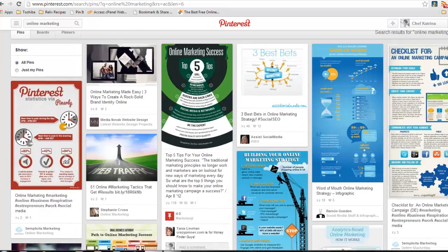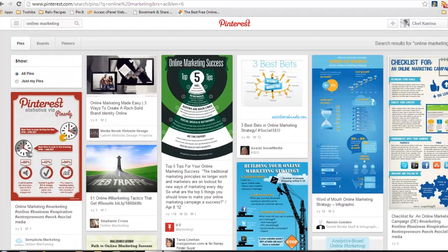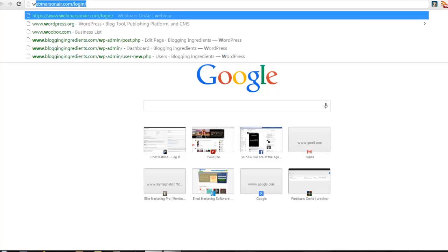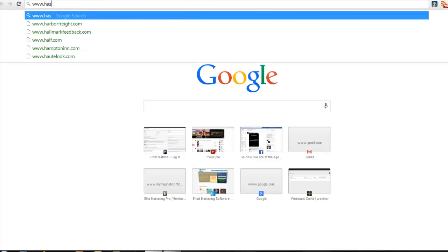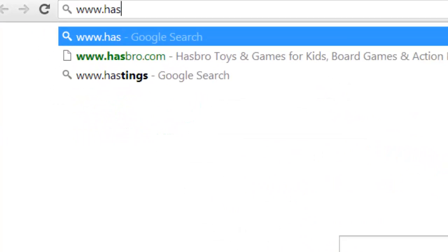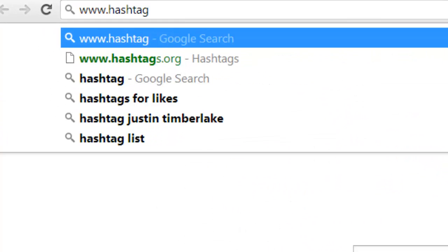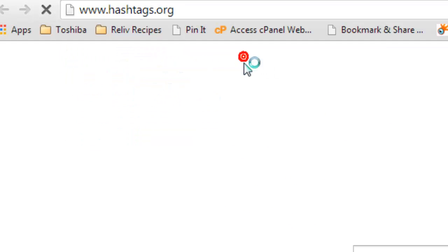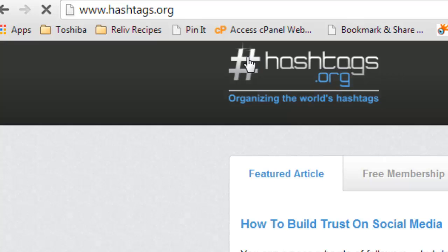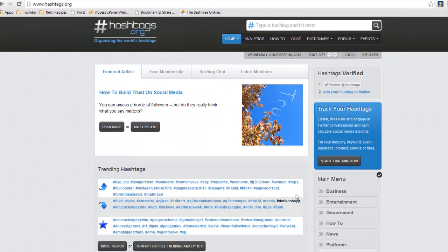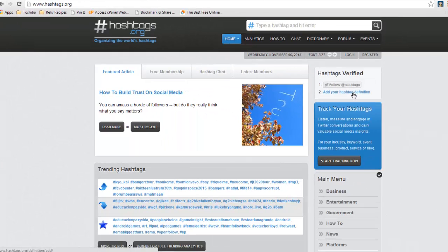Now if you guys didn't know, I'm going to show you guys a quick trick. This is my insider secret. There is a website called hashtags.org. And you can actually find out if you can create your own hashtag, add your own hashtag definition.